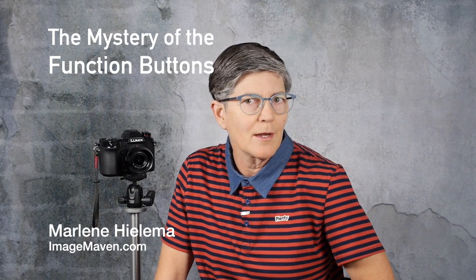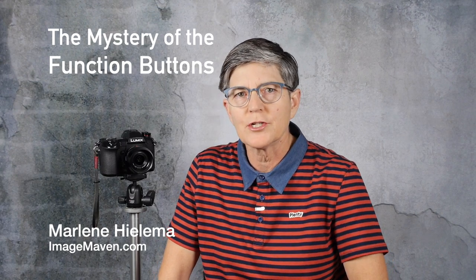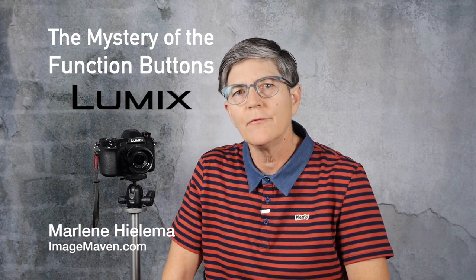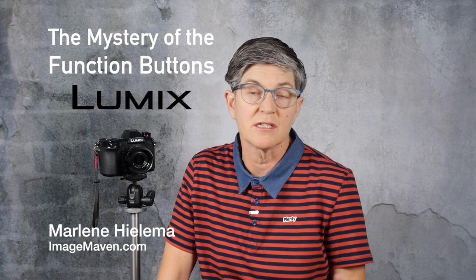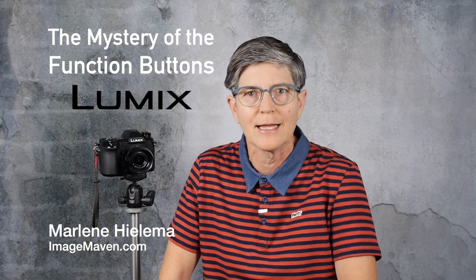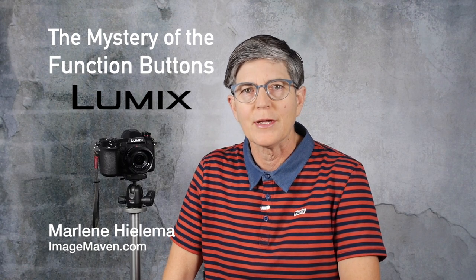Hi there, it's Marlene Hilima from ImageMaven.com. In this video I'm going to reveal the mystery of the function buttons of the Lumix G9. This will work for most Lumix cameras, at least all the Lumix cameras I own, so pay attention and let's learn all about function buttons.